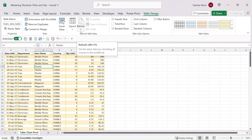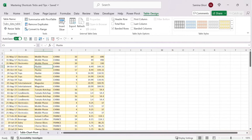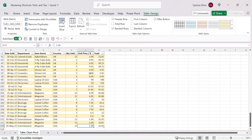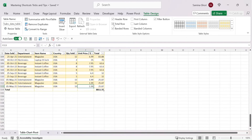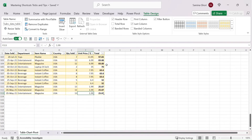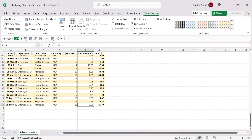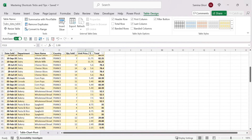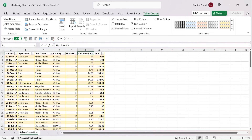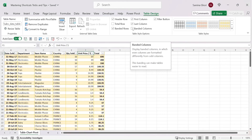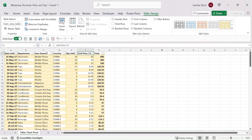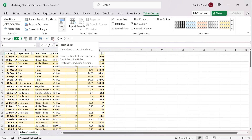You can also refresh data from an external source if needed. Under Table Style Options, you can toggle the header row on or off. Pressing Ctrl+Down Arrow to scroll down, you can toggle a total row to show a quick sum. You can bold the first or last column, and you can switch from banded rows to banded columns.